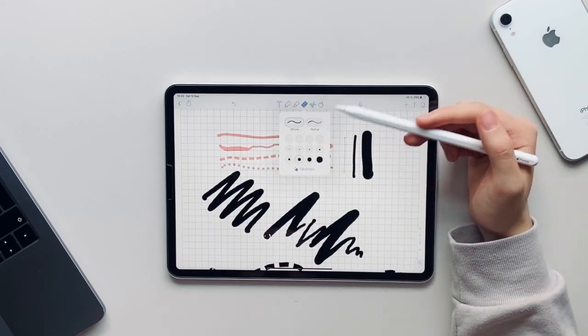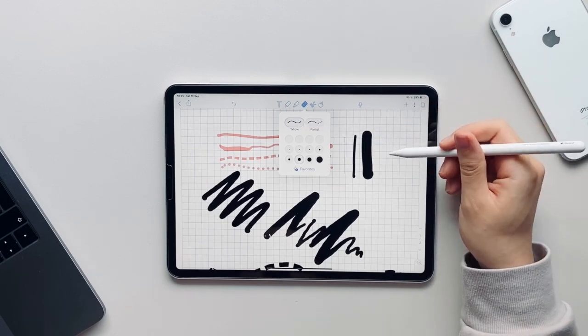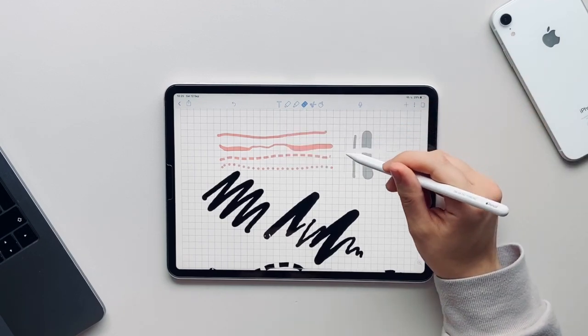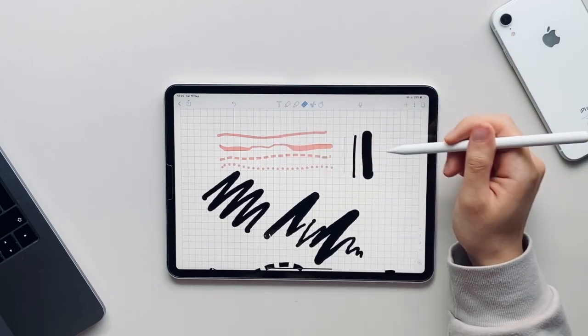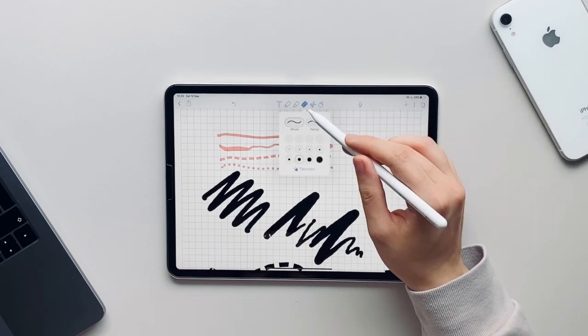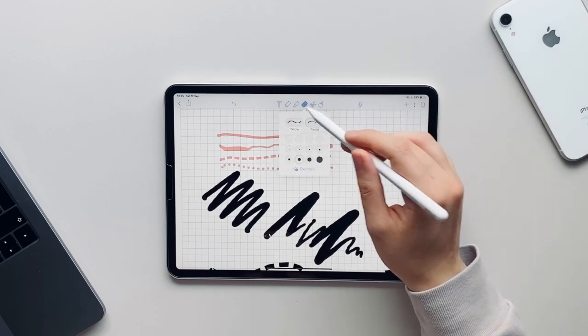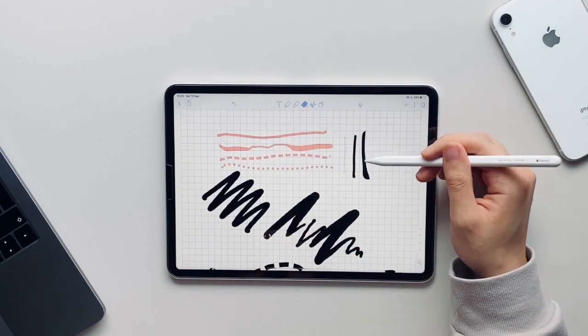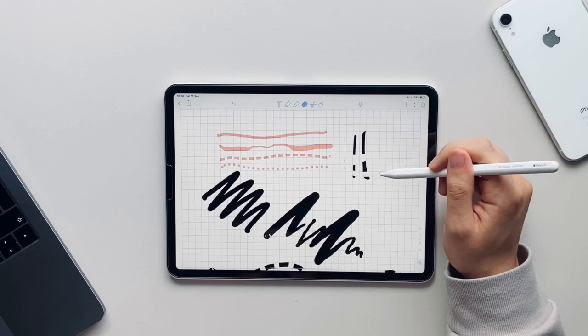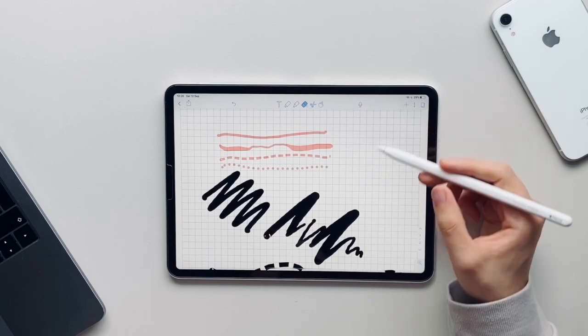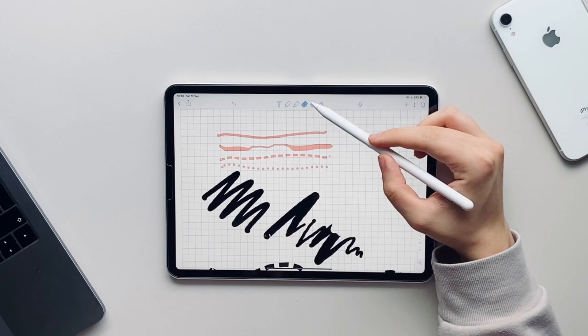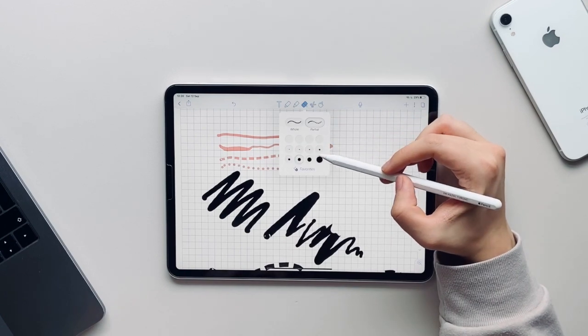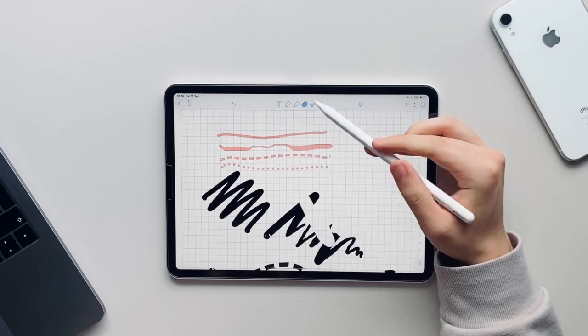With the eraser we have the option to pick a whole eraser and also a partial eraser. The whole eraser will erase the whole object that you have drawn as soon as you touch it, whereas the partial eraser erases single pixels. And like with the pens and the highlighters, the erasers also come in a variety of thicknesses.